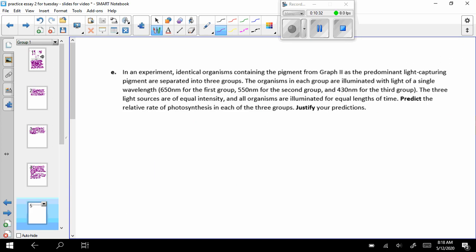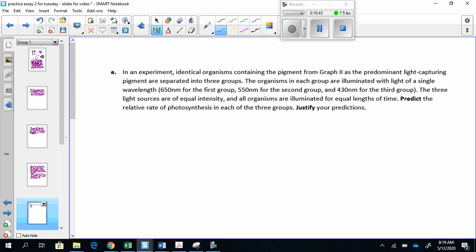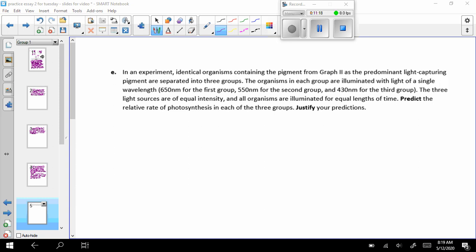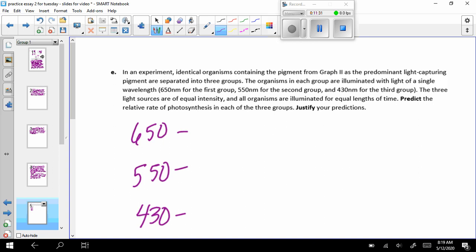In an experiment, identical organisms containing the pigment from graph two is the predominant light-capturing pigment are separated into three groups. The organisms in each group are illuminated with the light of a single wavelength, 650 for the first group, 550 for the second group, and 430 for the third group. The three light sources are of equal intensity, and all organisms are illuminated for equal lengths of time. I'm going to erase this stuff so I can see a little clearer.